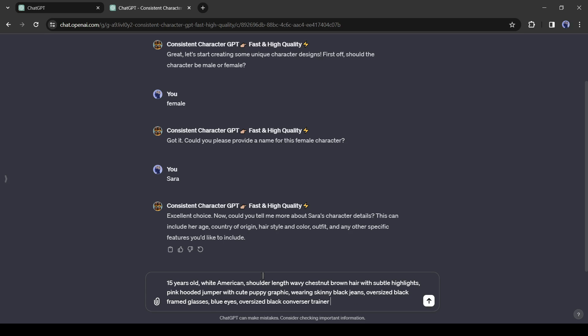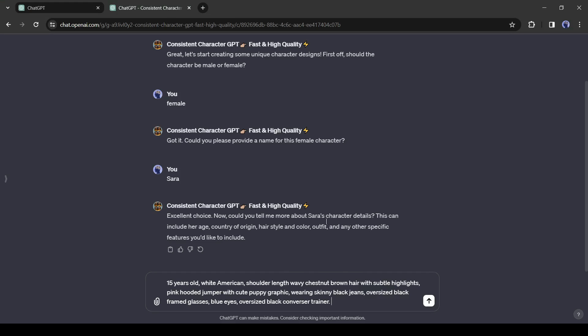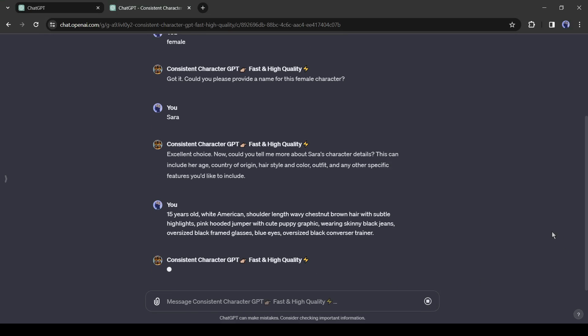Feel free to enter your character description. You can enter as per your need. Once it is completed, click on the Send button from here.